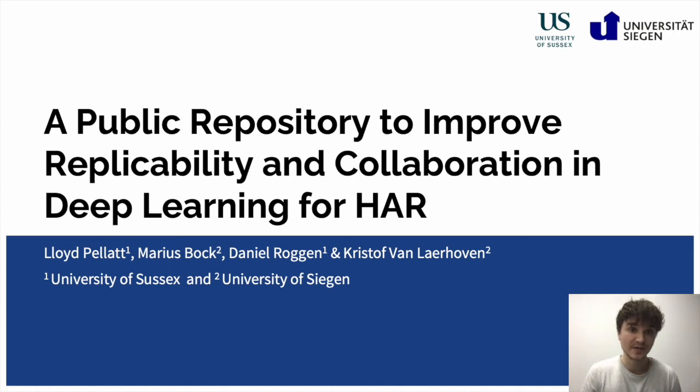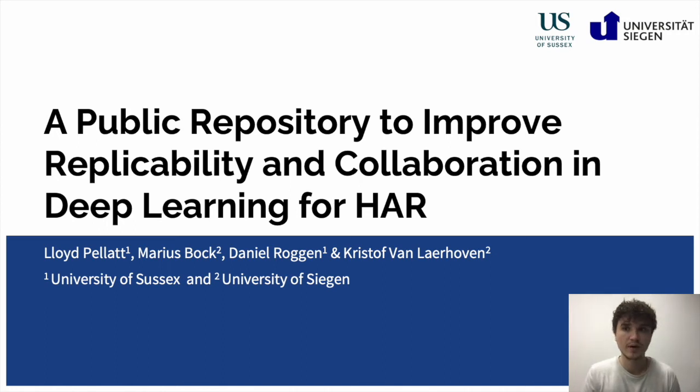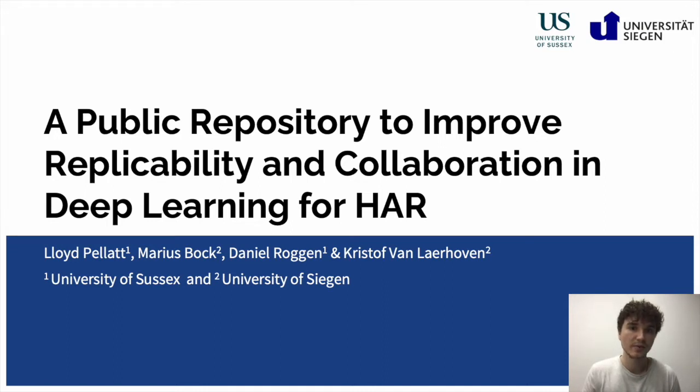Hi, my name is Marius Brock and today I'm going to present to you our work in progress paper, a public repository to improve replicability and collaboration in deep learning for human activity recognition.